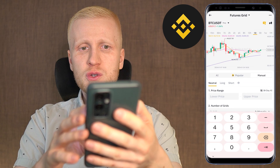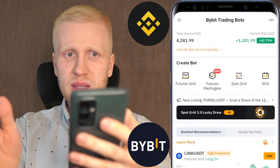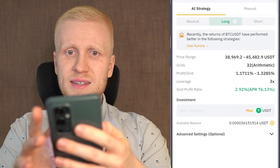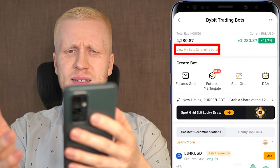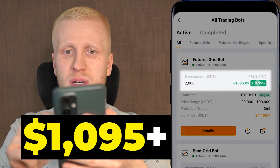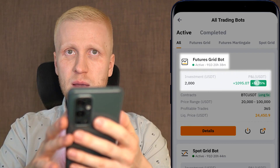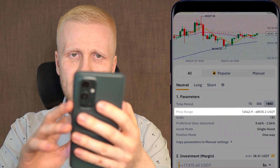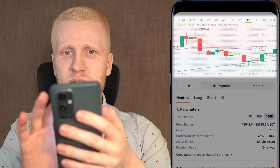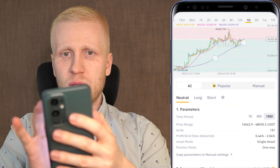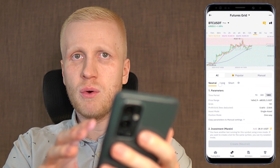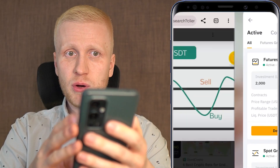If you compare Binance Futures Grid and Spot Grid bots to Bybit trading bots, you'll notice the Bybit bot is much easier and simpler to use, especially for beginners. I have made more than $1,095 in profits automatically with the Bybit Futures Grid Bot as well. However, Binance gives you a little bit more information on screen. It depends on what you prefer — all the information directly on screen, or a simplified view. You can make money with both Bybit and Binance trading bots at the same time, as I am doing.